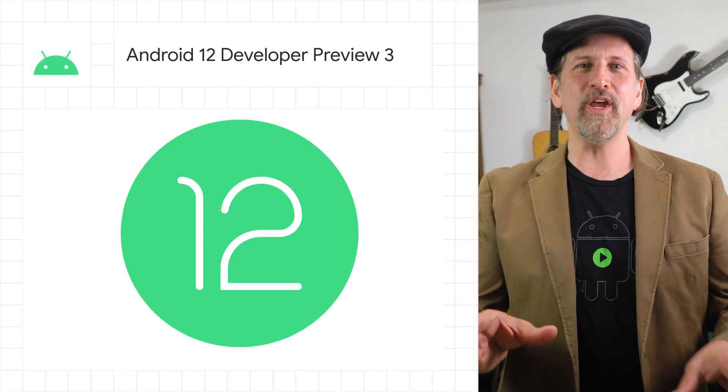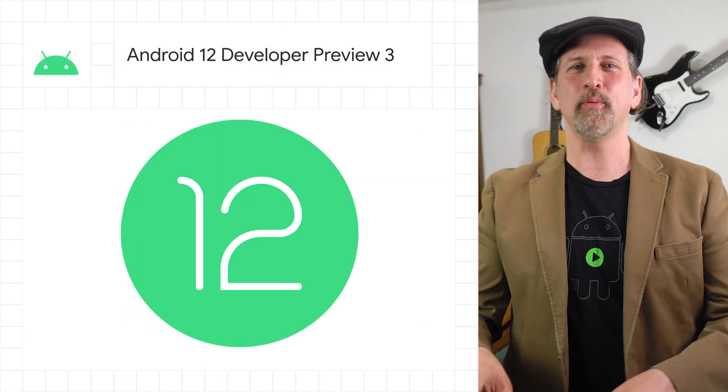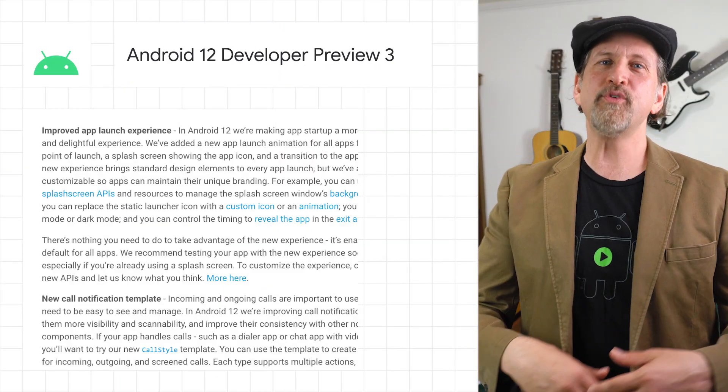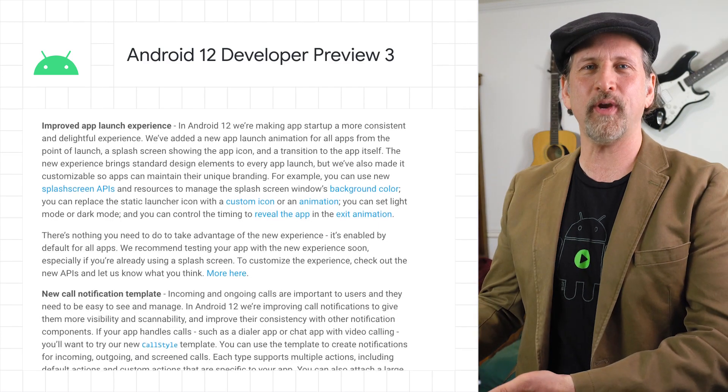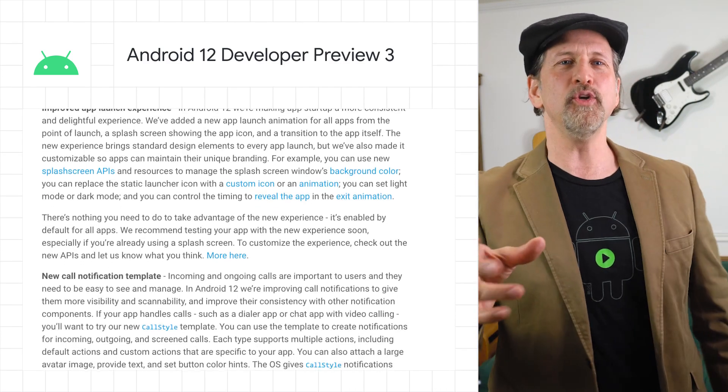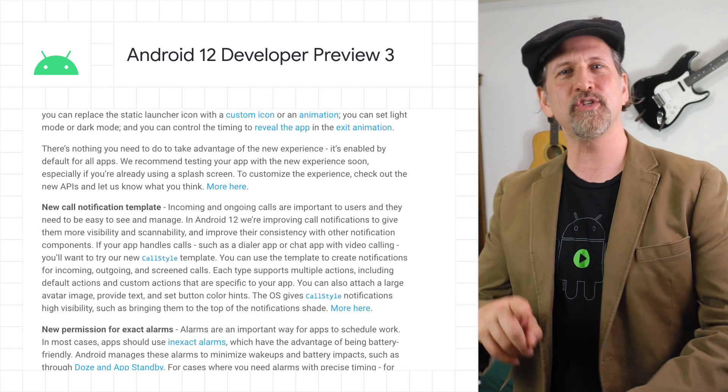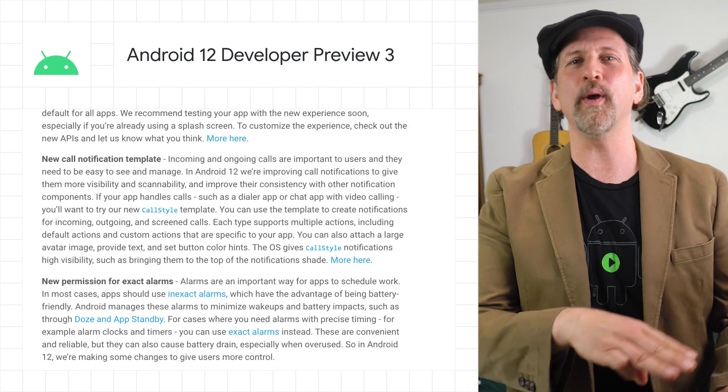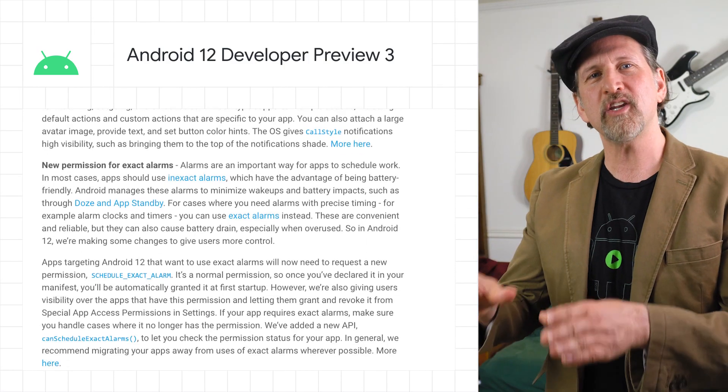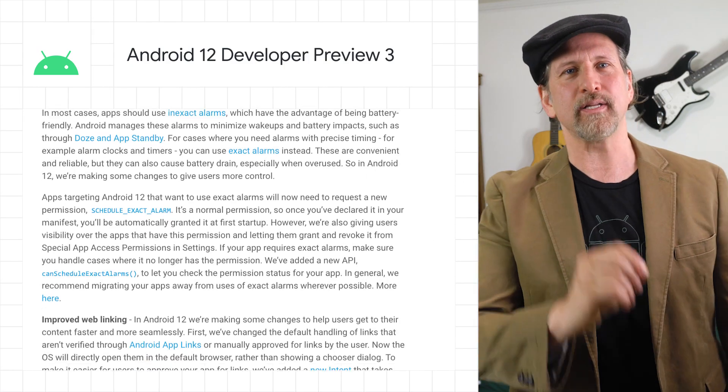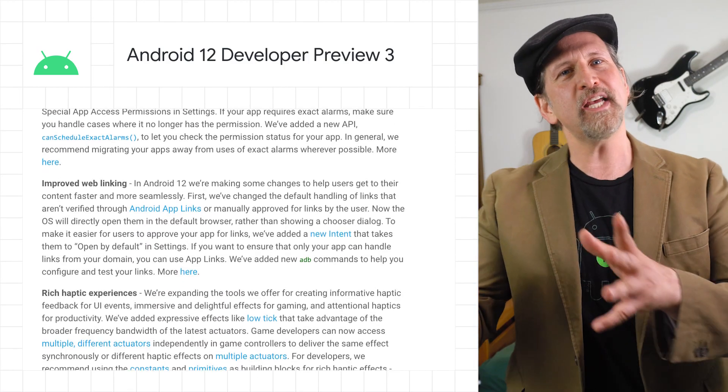We shared Android 12 Developer Preview 3, which includes an improved app launch experience with new splash screen APIs, a new call-style template to create notifications for incoming, outgoing, and screened calls, a new user-managed permission for exact alarms, improved web linking.